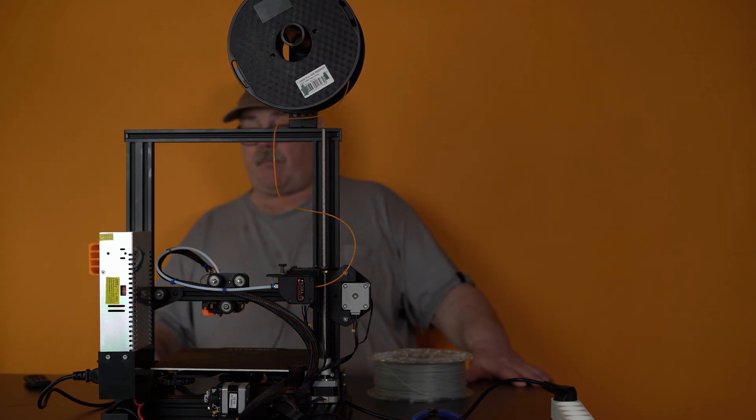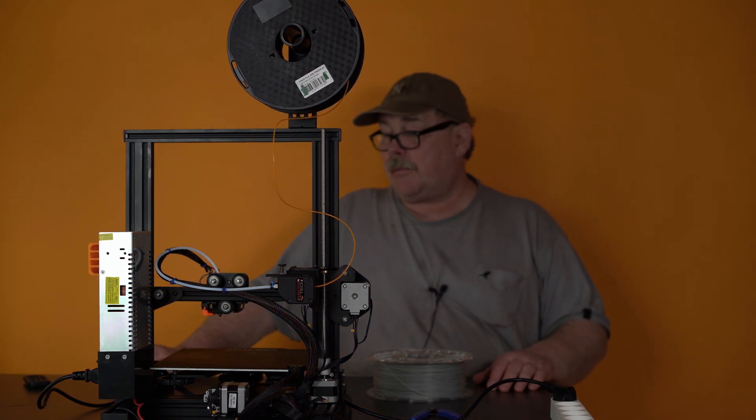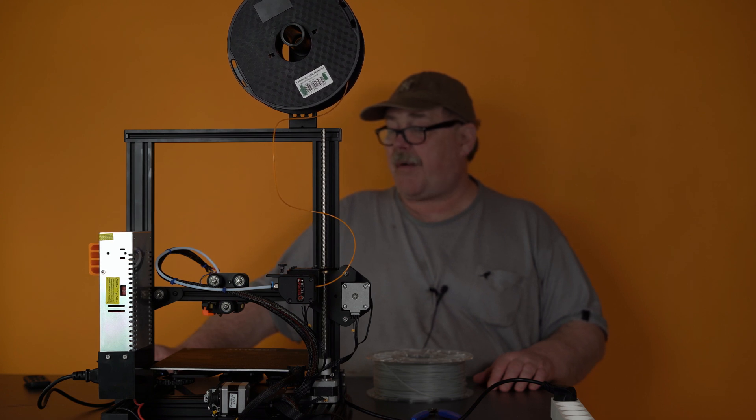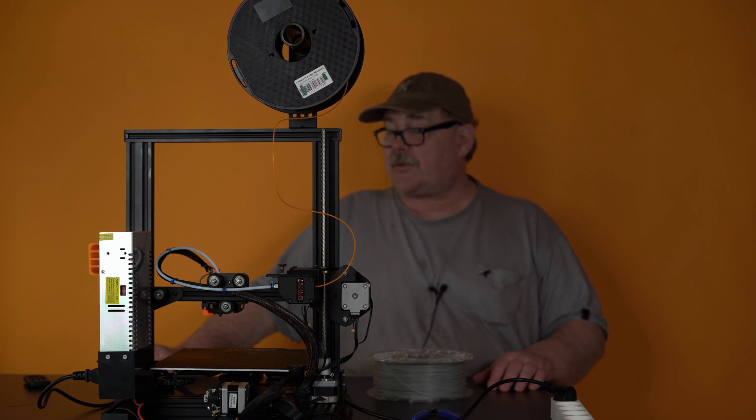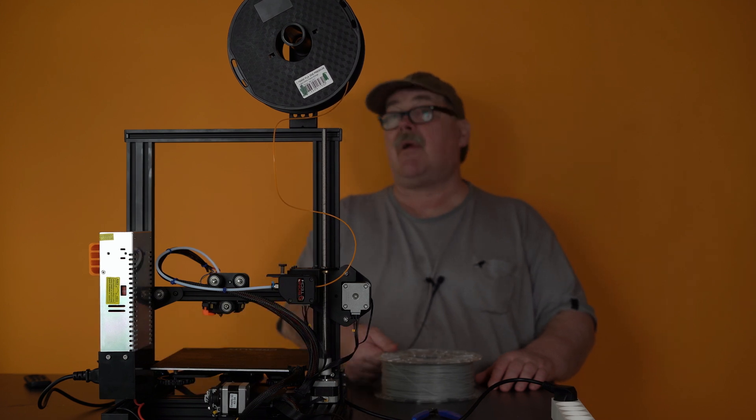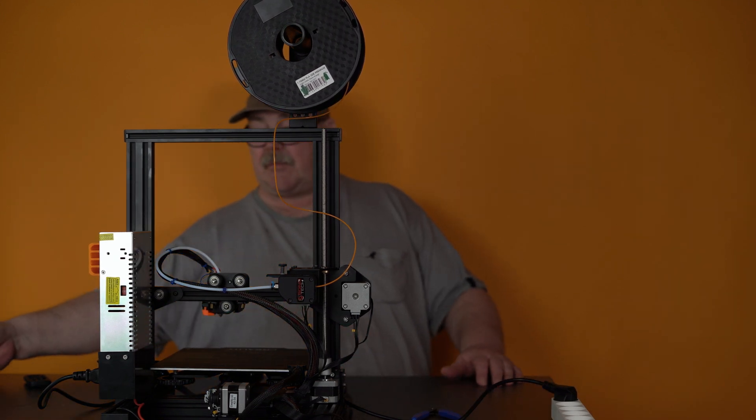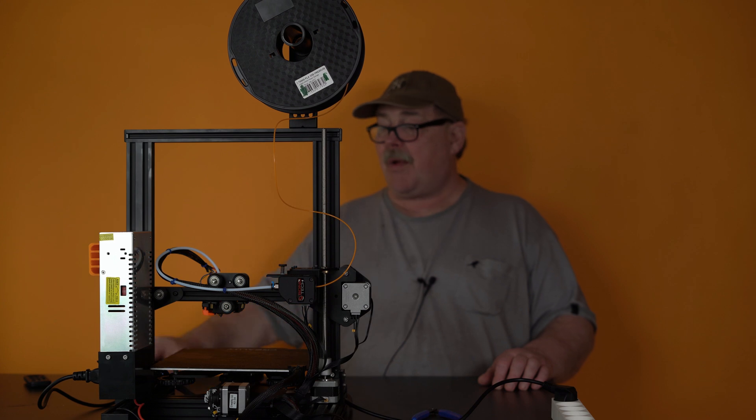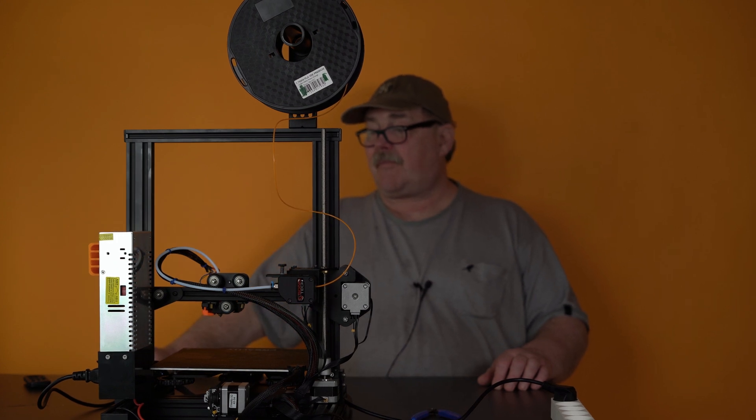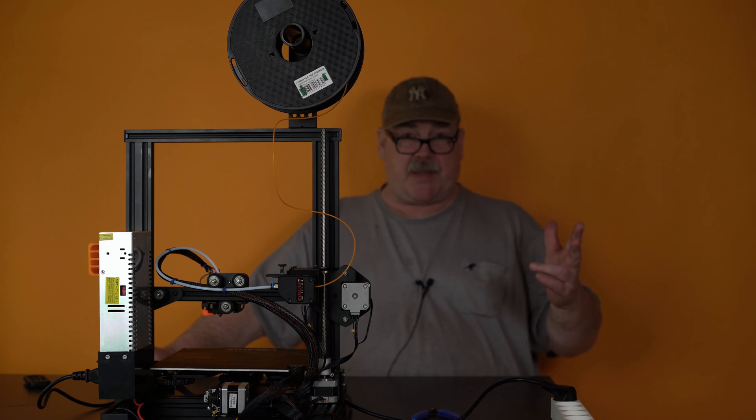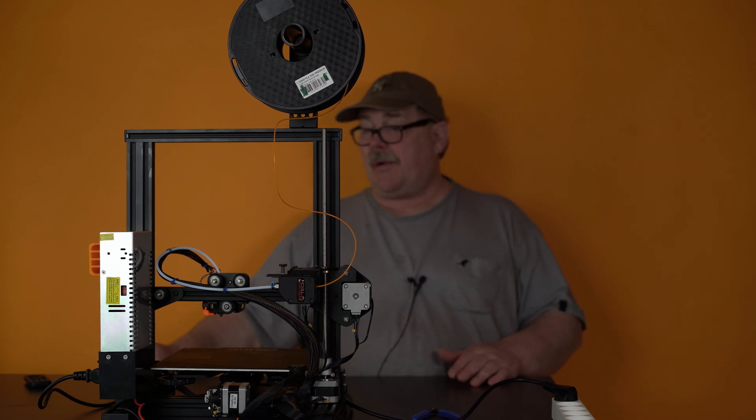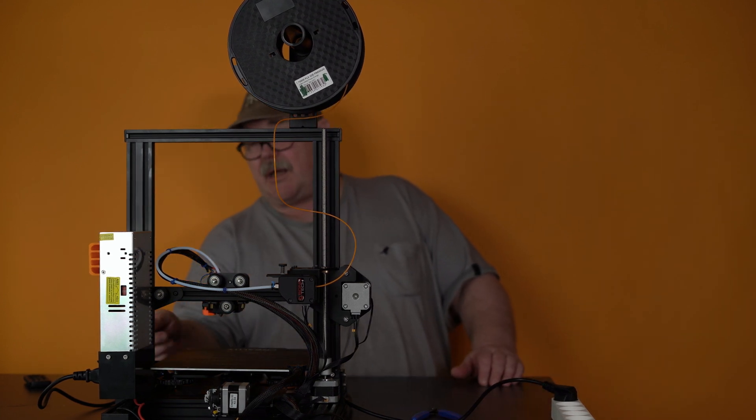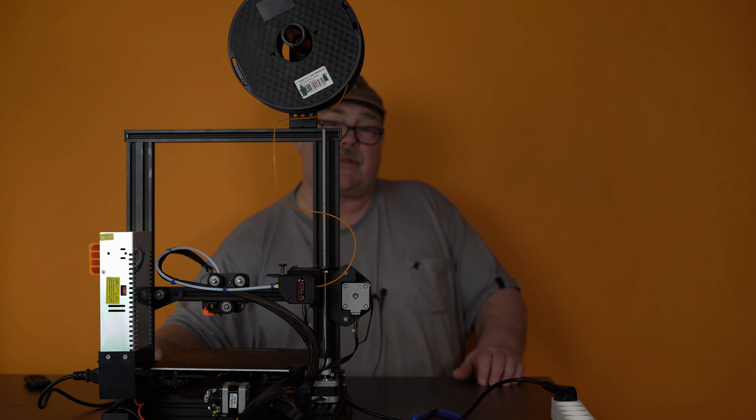All right. So, 197. Almost on 200. Beep, beep. And, now it says, wait for user. And, this means, I need to push the button.